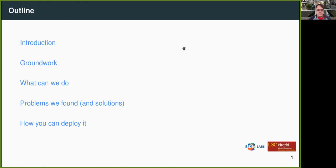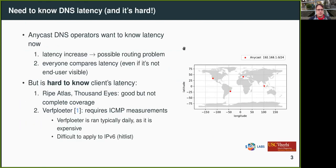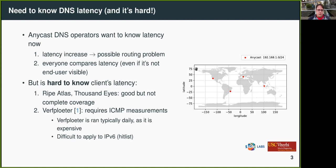This is the outline of our talk, and we're going to start with the introduction. If you're a DNS operator or Anycast DNS operator, you really want to know latency. For those not familiar with Anycast, I have this figure on the right side showing what Anycast is — it's essentially IP addresses announced via BGP from multiple locations across the globe. With Unicast you have a single location, but with Anycast you can have multiple locations, and it's very popular in DNS.